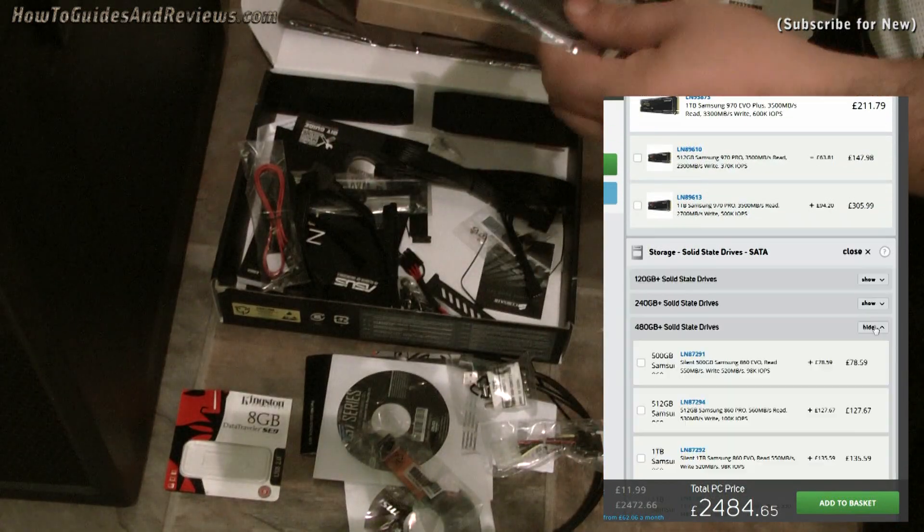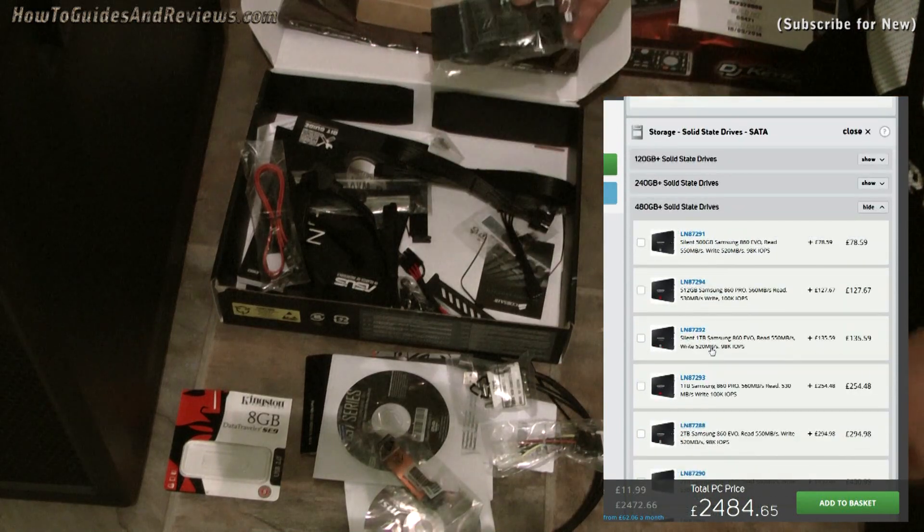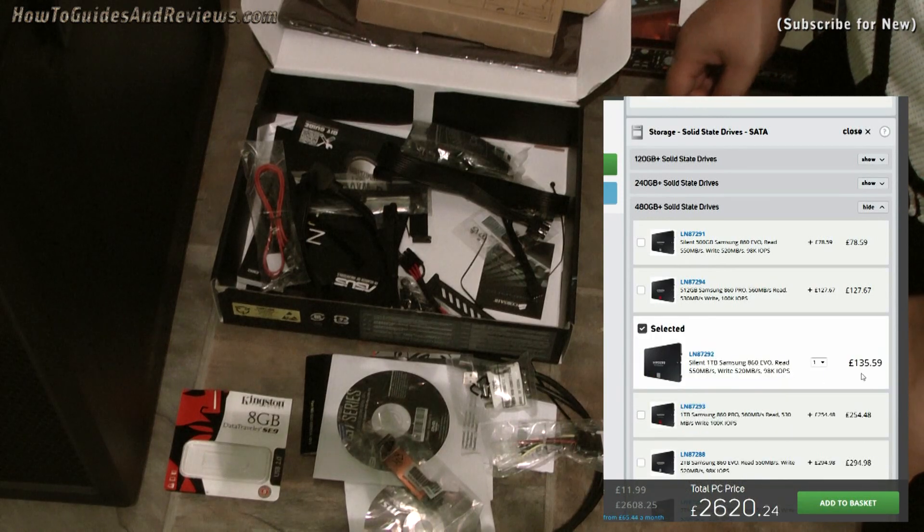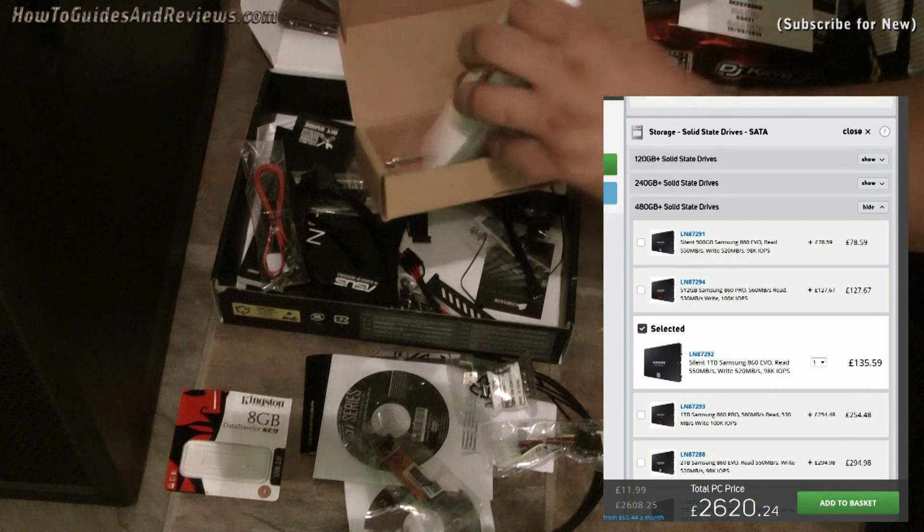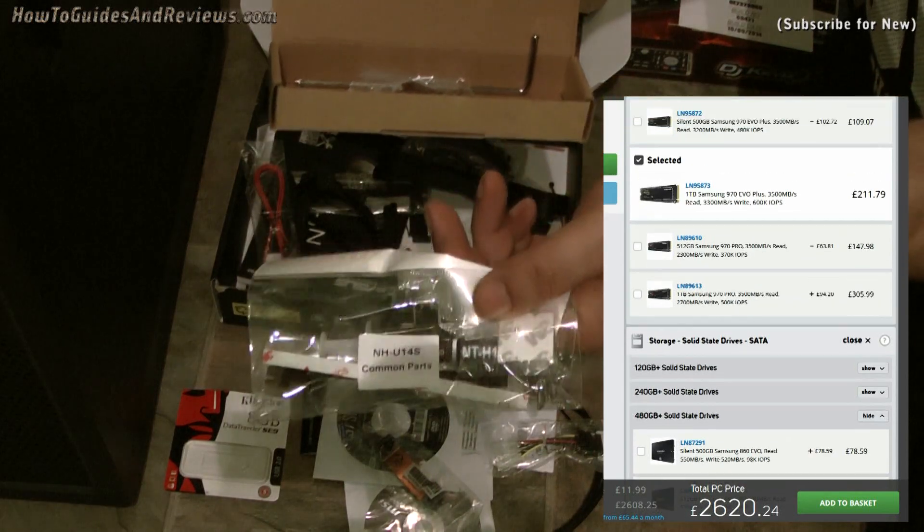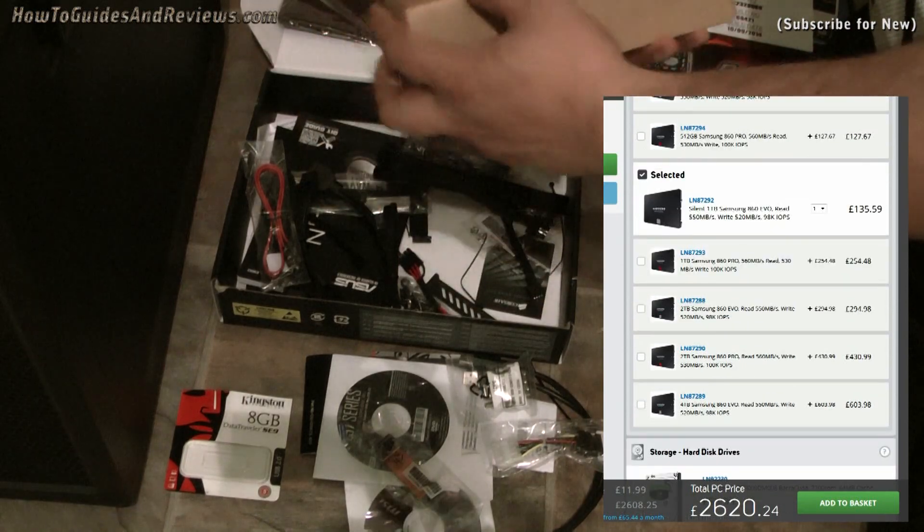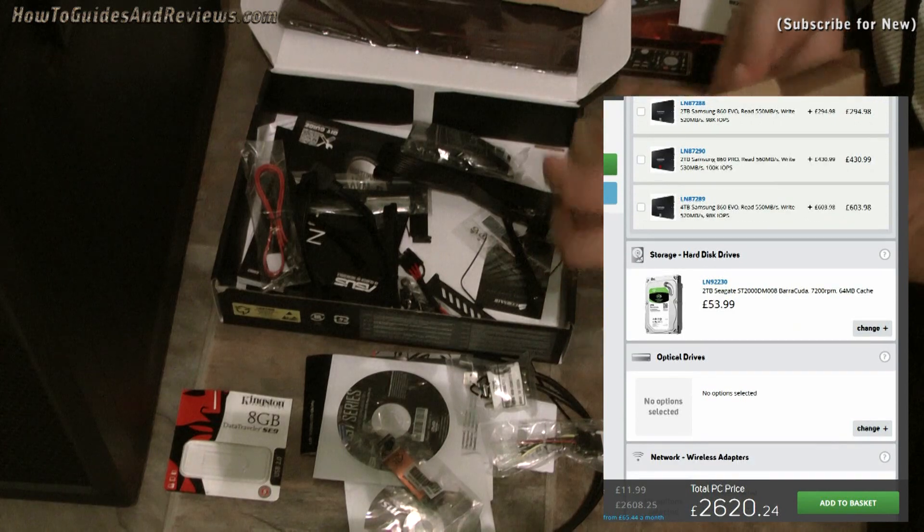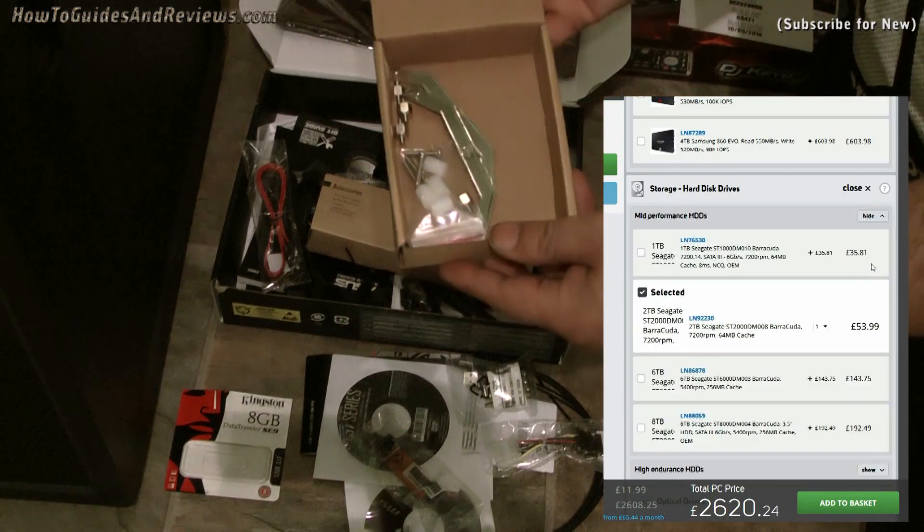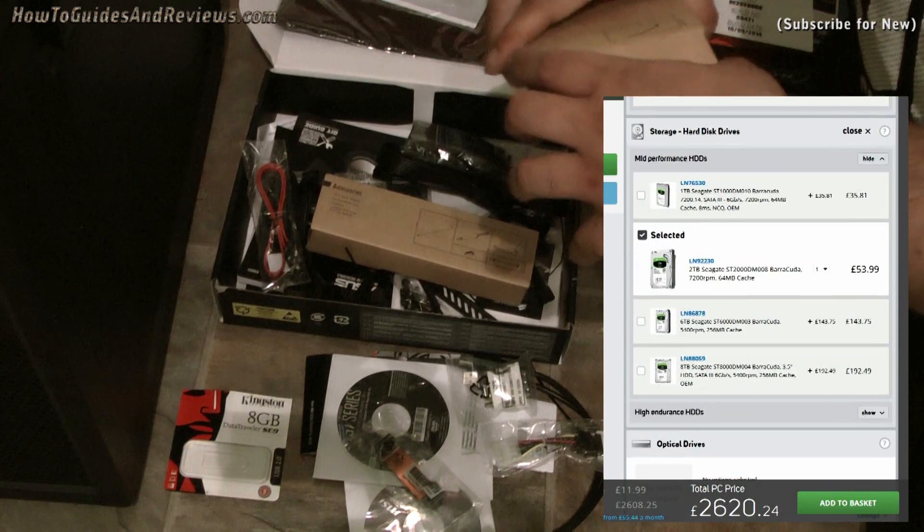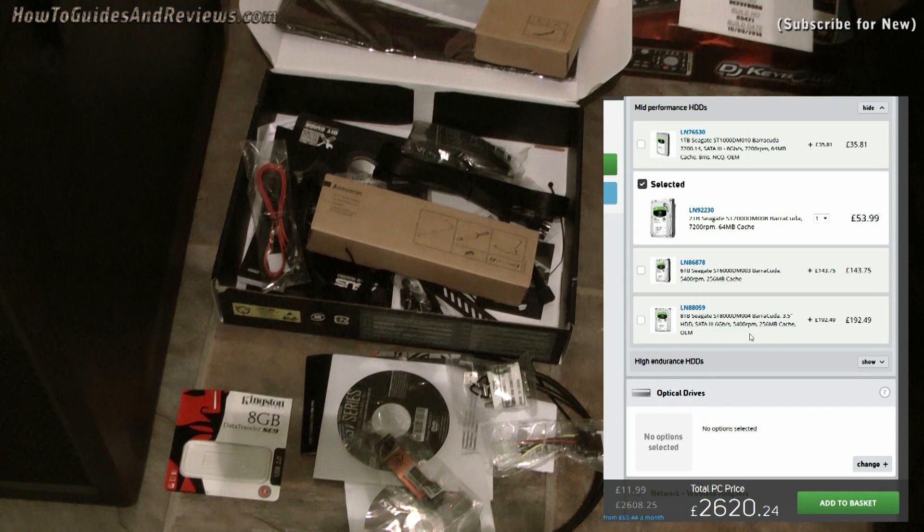So I'll use it for data as well, even though you shouldn't. I'll use it for cache since it's got fast read-write. So I'm getting one terabyte system drive that I'll also use as a cache. For the data, I'm going to use a one terabyte, 500 read-write—that's £135. System price is now £2,620.